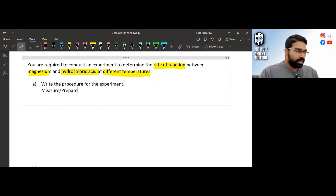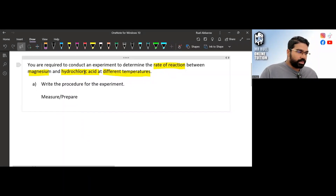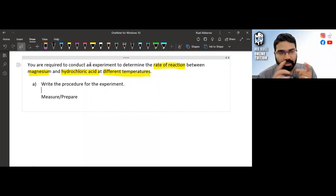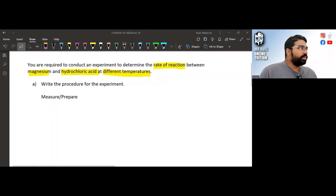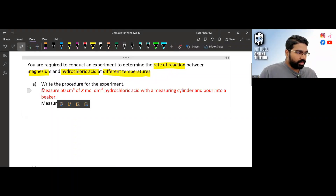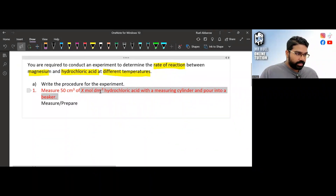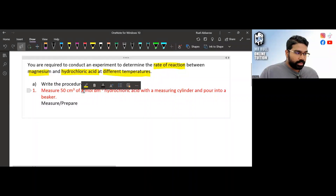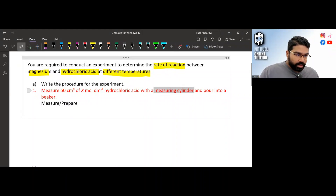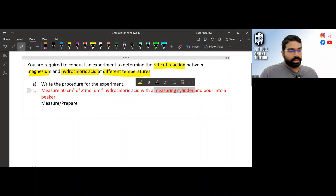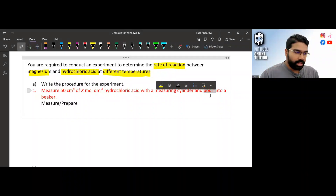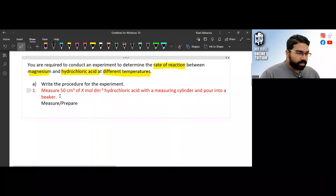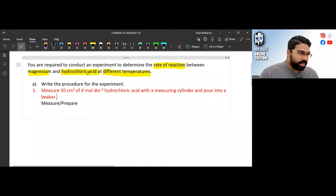Whatever you need to measure and prepare, you write first. 'Measure' will be either volume or mass. 'Prepare' means anything you need to arrange before the experiment. In this experiment we are going to use hydrochloric acid, so Step 1 is: measure 50 cm³ of x mol/dm³ hydrochloric acid using a measuring cylinder and pour it into a beaker.